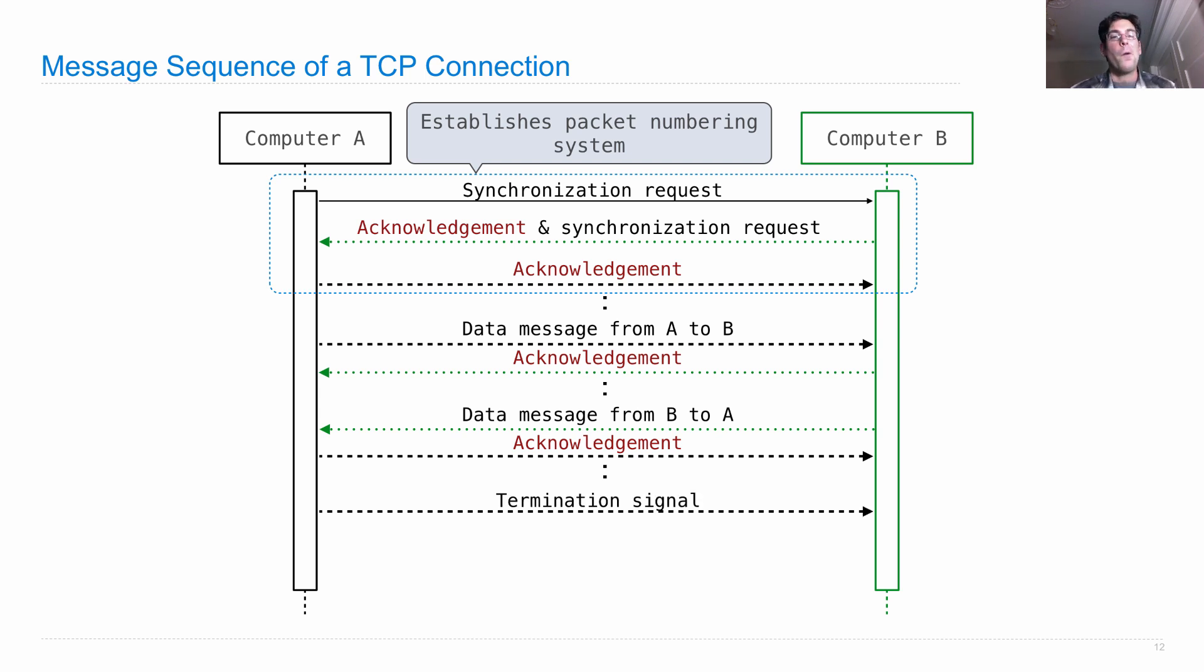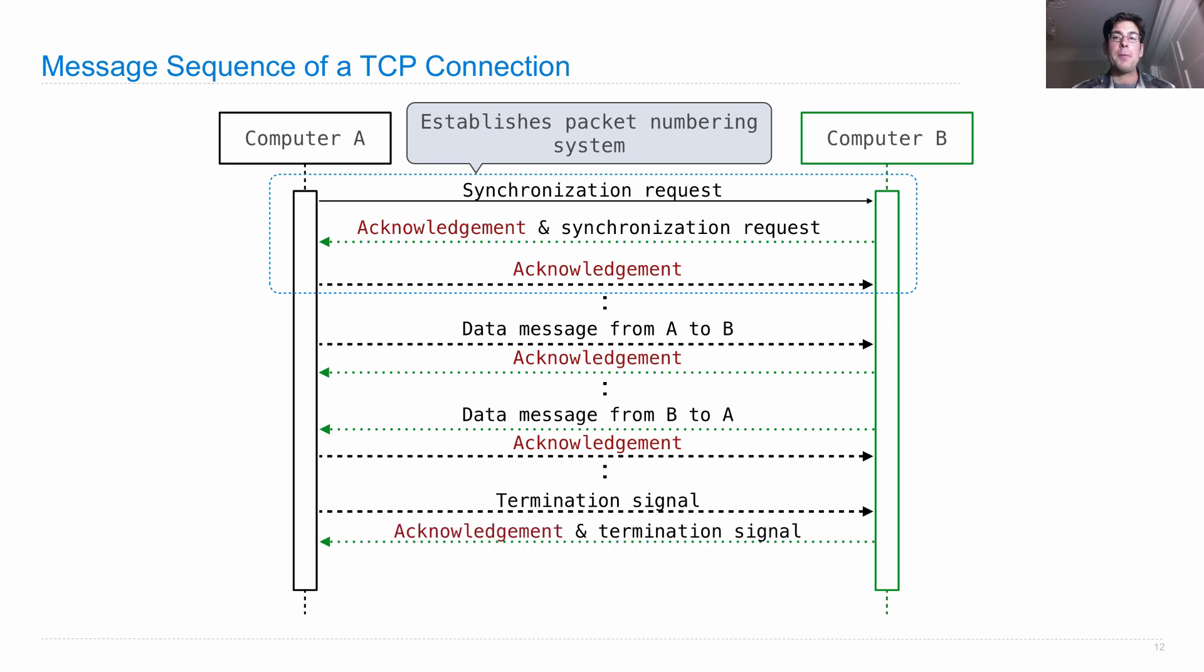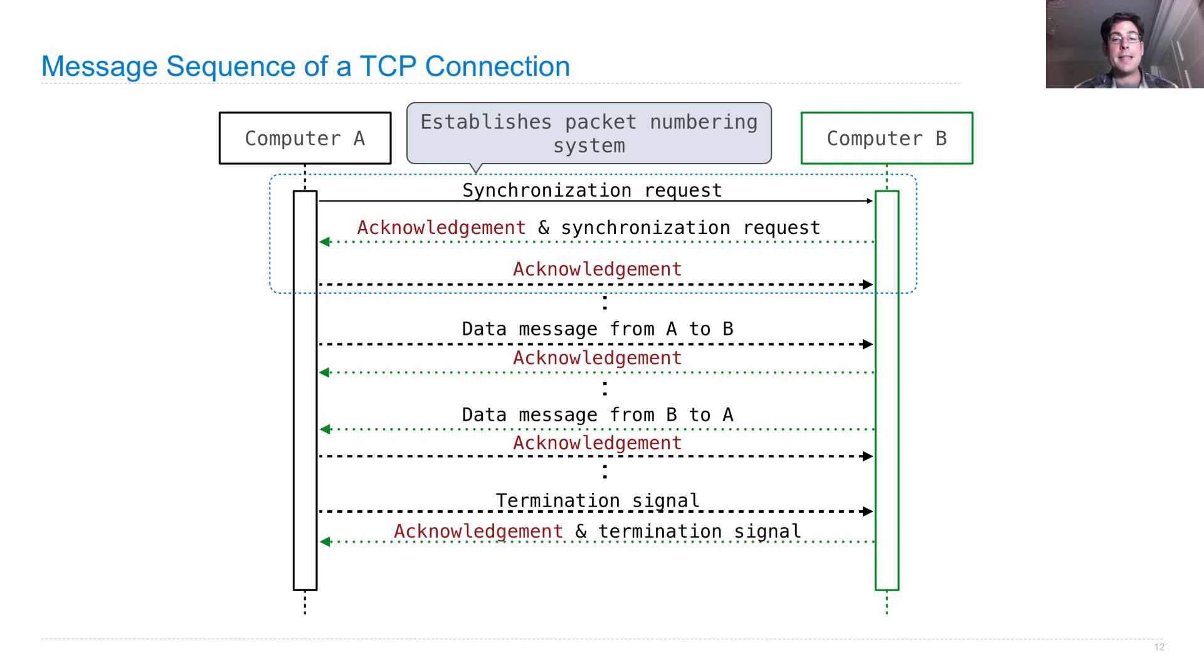And then when one decides that it's done, A can send a termination signal, at which point computer B says, well, if you don't want to talk to me, I don't want to talk to you either. Acknowledges that it received a termination signal and sends its own termination signal, which computer A acknowledges.